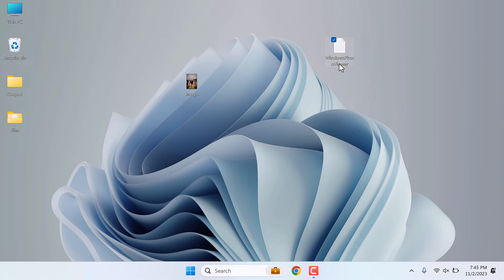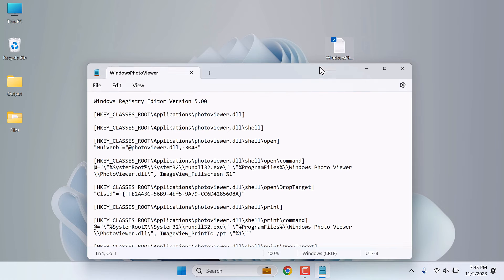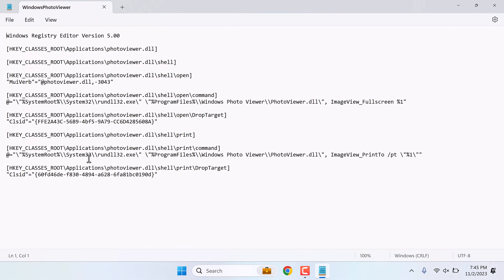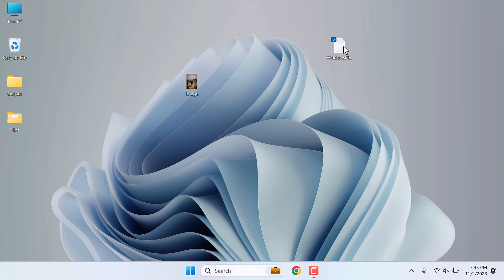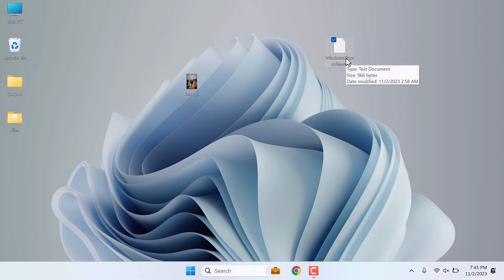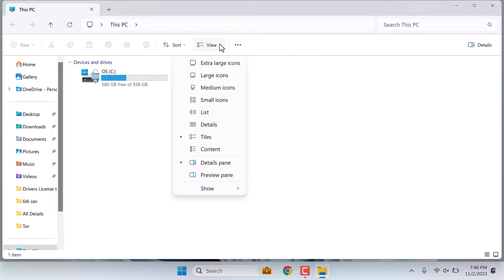So here are all the codes we need. You do not need to make any changes to this. However, we need to change the extension of this file. For that, go to This PC, go to View, and show file name extensions.